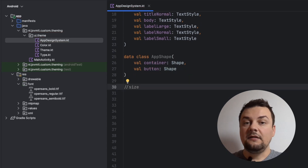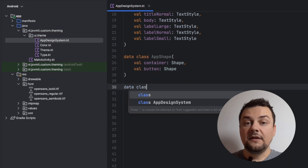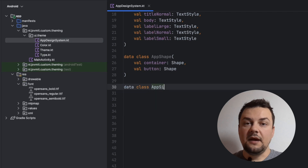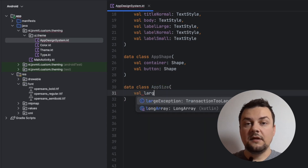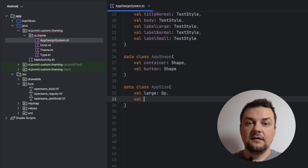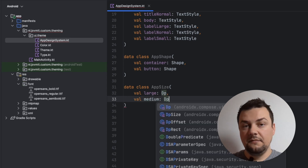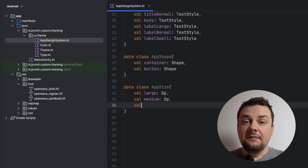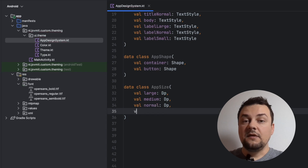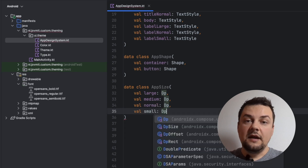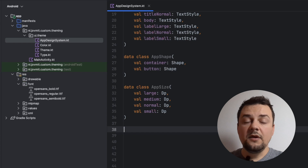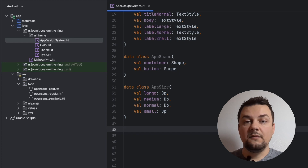Finally, I'll define the sizes. The name of the data class will be AppSize. When it comes to sizes, I'll define four properties inside: large, medium, normal, and small. The types of the sizes are going to be DPs, which is a type that probably exists only in the compose SDK. At this point, we have defined our design system.